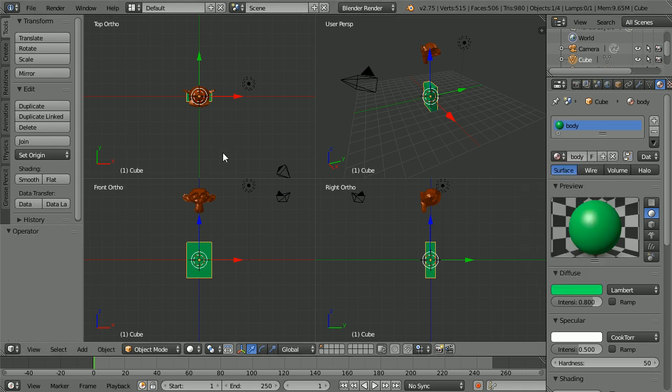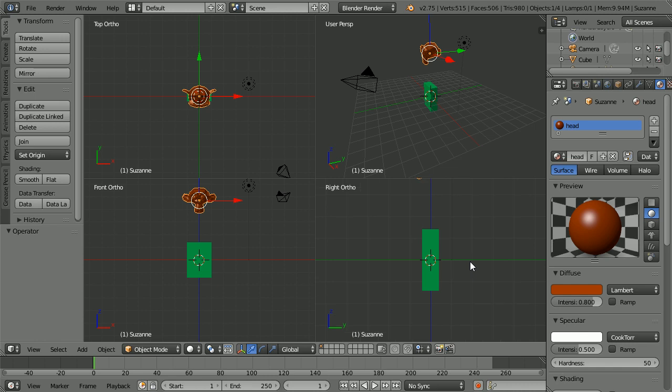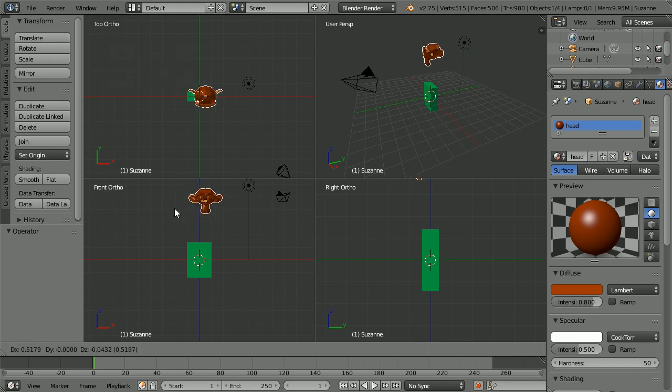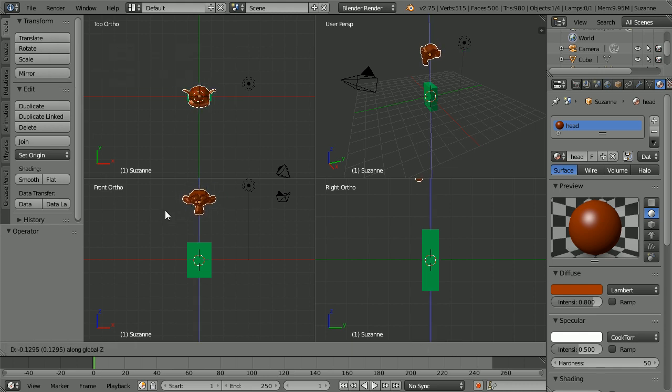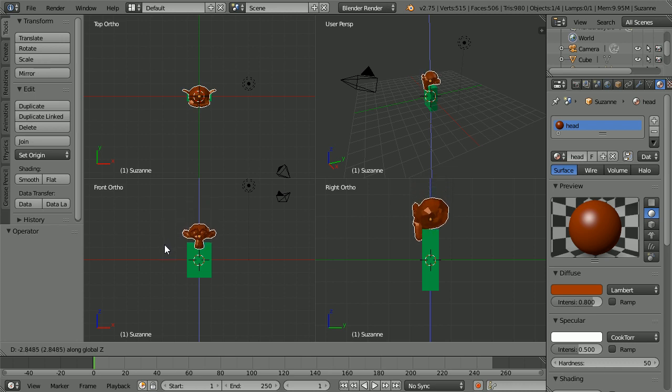Select the head. Zoom in in the right view. You can drag anywhere on the blue arrow to move the head down. But this time I'm going to use the shortcut key for Translate, which is G. Press G to grab the monkey's head. Z for the Z direction only. And move the head down onto the body.